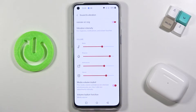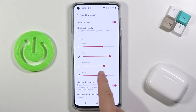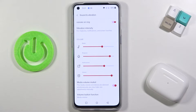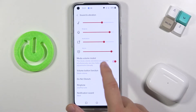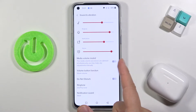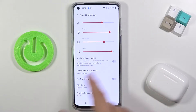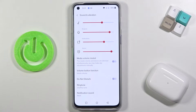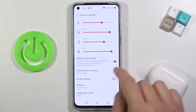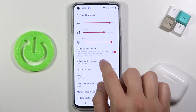Below we can adjust volume levels of media, ringtone, notifications, and alarms by moving the slider to the left or right. We can also mute the media volume by tapping on the switcher.